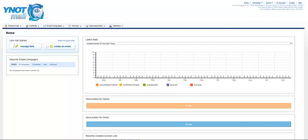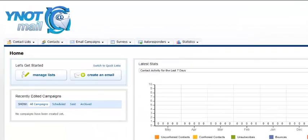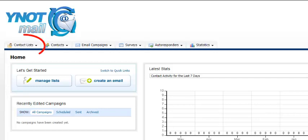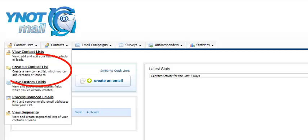The first thing you need to do is upload your contact list. You do this from the contact list area on the left-hand tab. Click on Contact Lists, and then select Create a Contact List.